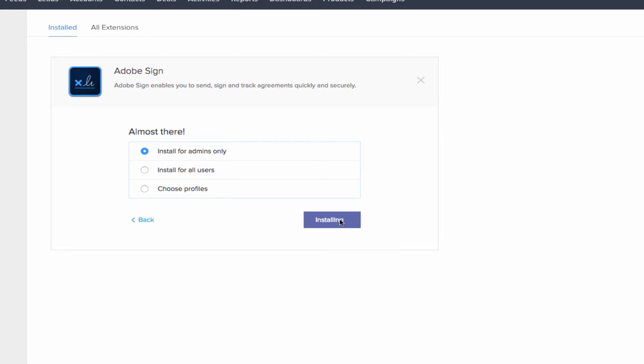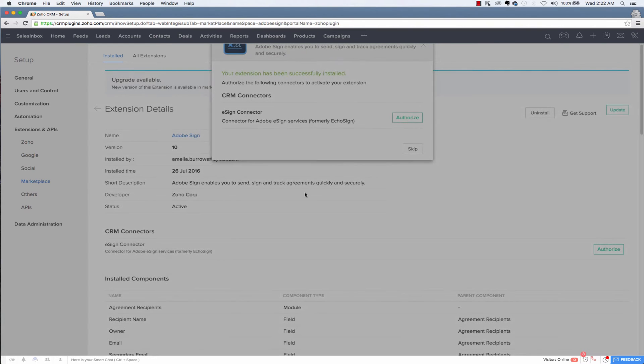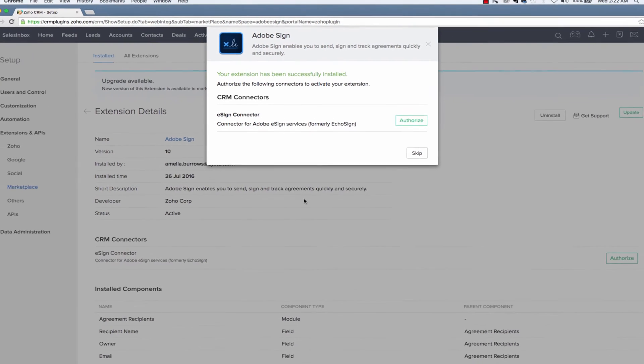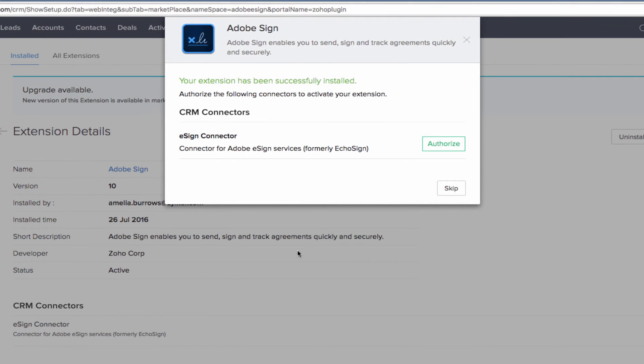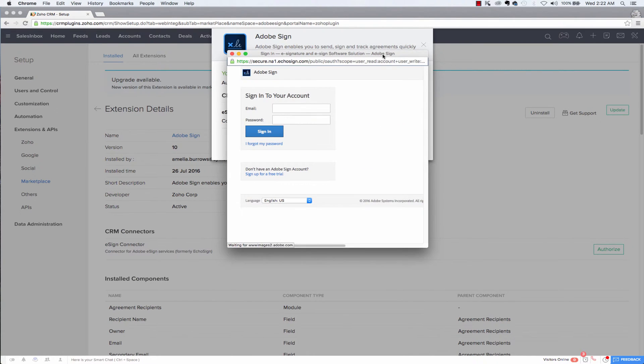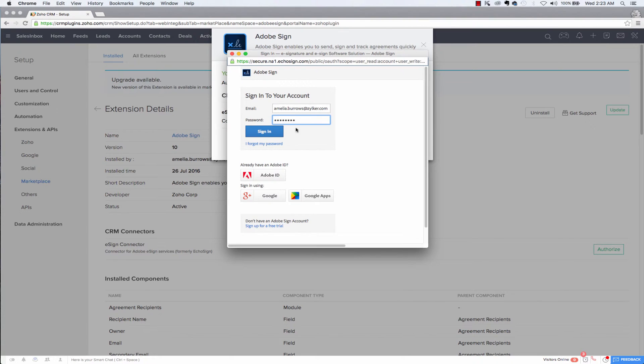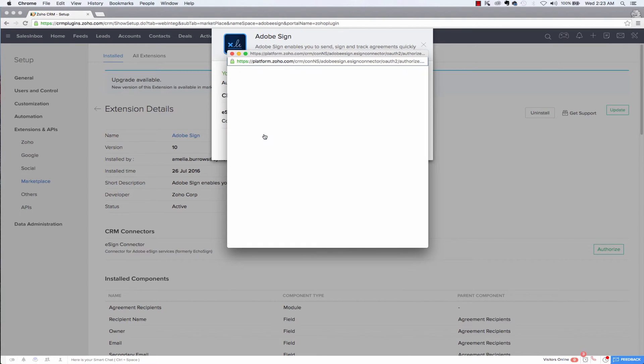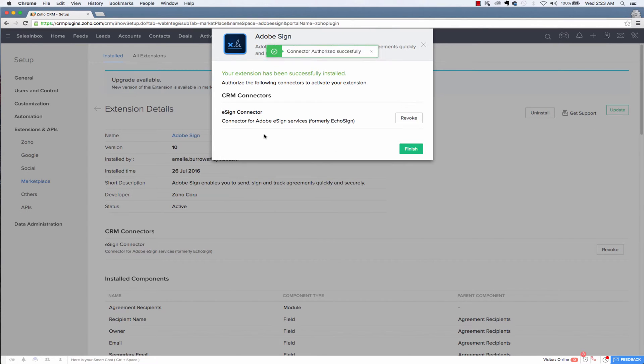It'll take a minute to install the app and will take you to the next page where you can connect your Adobe Sign account. Click the authorize button, log in to your Adobe Sign account and your Adobe Sign account will be connected successfully to Zoho CRM.